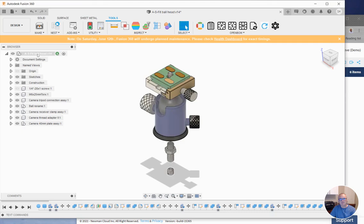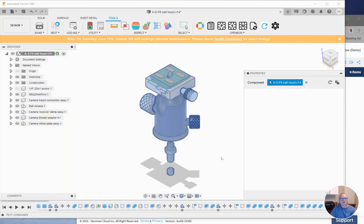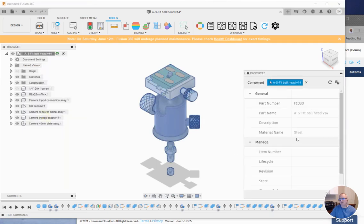So now, if I'm in Fusion, if I open the property for this item, I will see that its part number is the next one in the sequence.